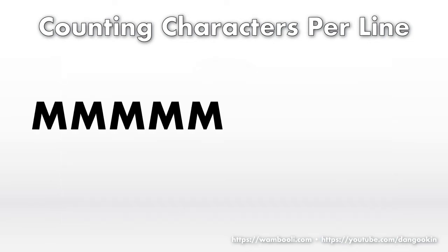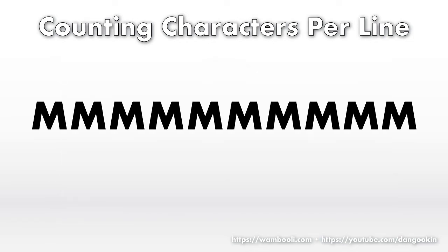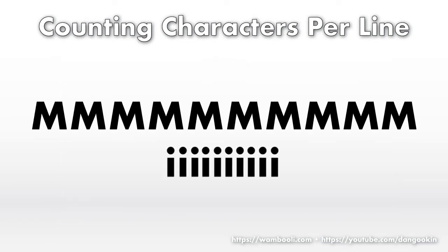Lookie here. Ten big M's on one line and ten little I's on another. Different lengths. This is what Word does.